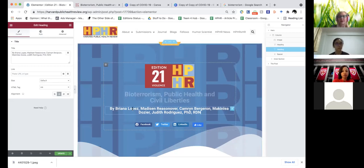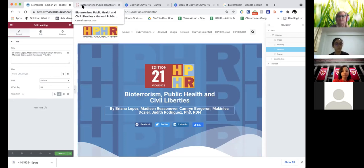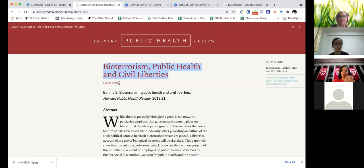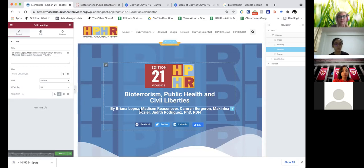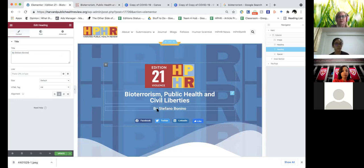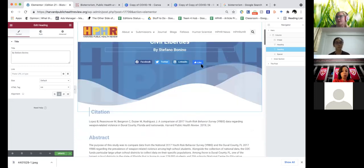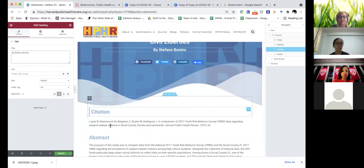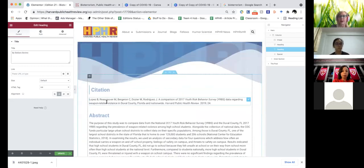Then you can come down here and update the author's name. There's only one author for this particular article. You come over here, replace it. You'll notice that the article is 'by' and then the author's name. All of this stays the same and you don't have to do anything with it.